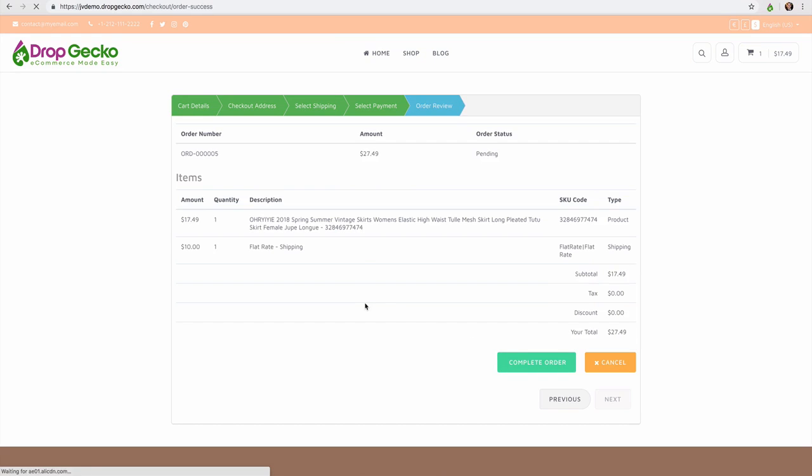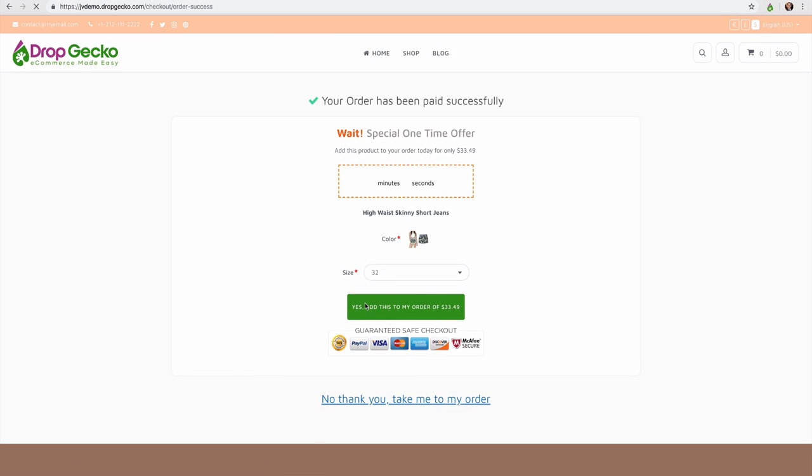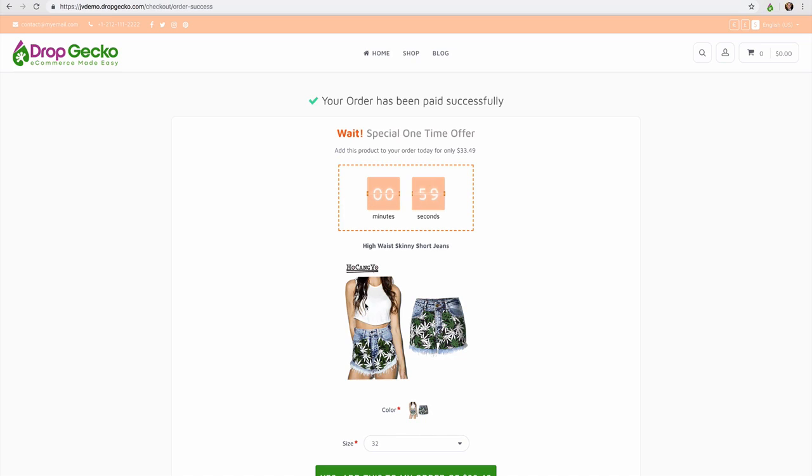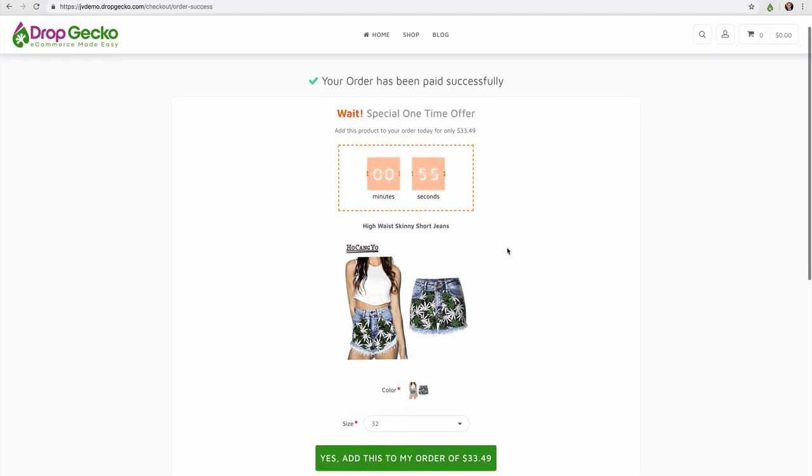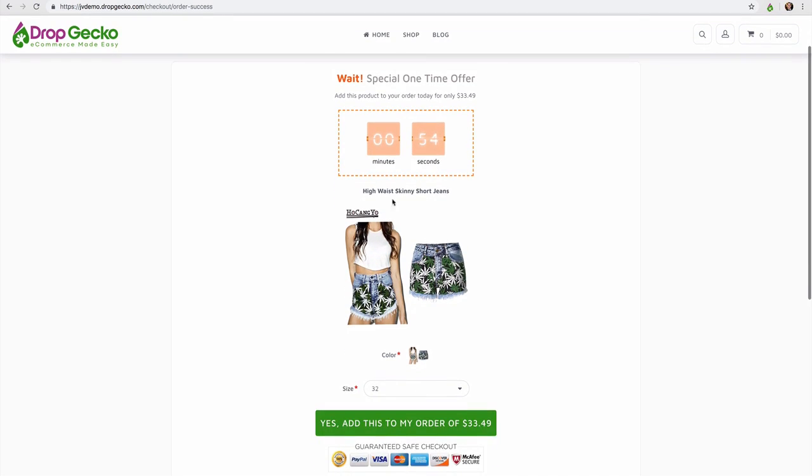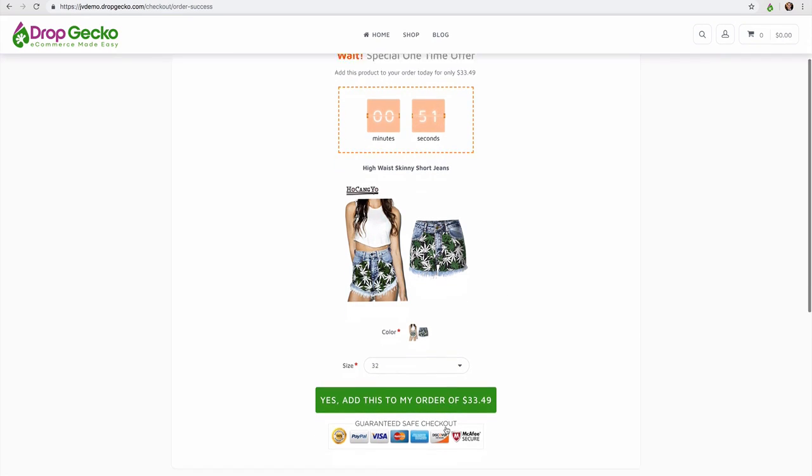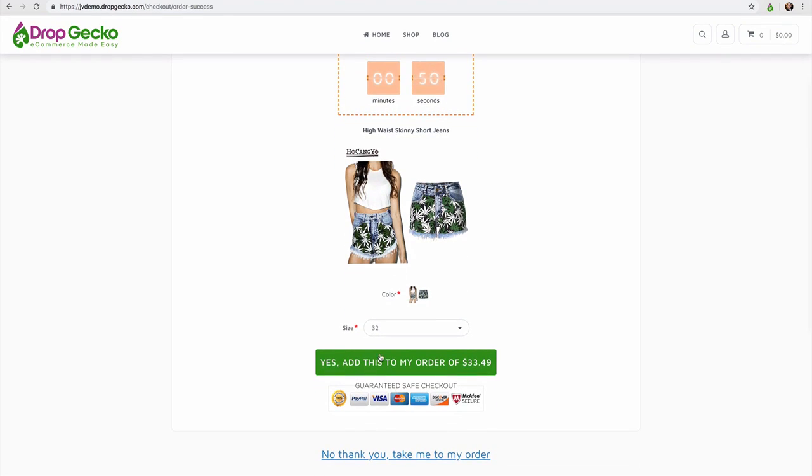We are then going to receive a pop-up. As we can see here for a one-time special offer. As you can see our order has been paid and now we have the ability to go ahead and order this as well with a one-click upsell.